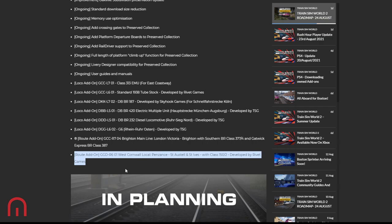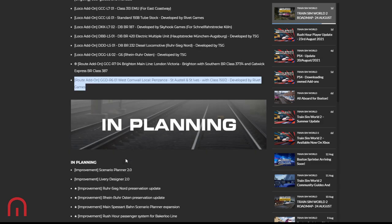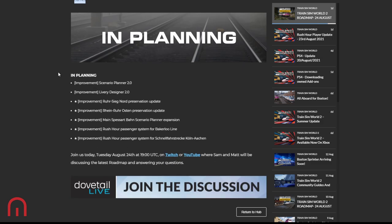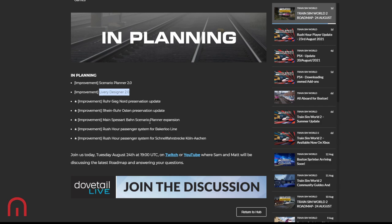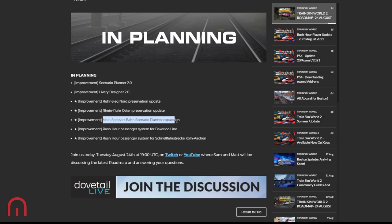In Planning: Scenario Planner 2.0, Livery Designer 2.0. As we said, the Roos Ijsselmeer, the Rhine-Ruhr Rostock, the Main-Spessart-Bahn Scenario Planner Expansion.